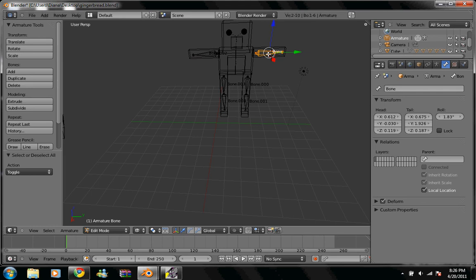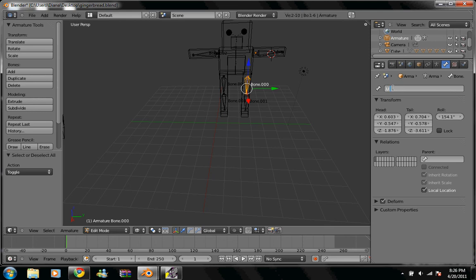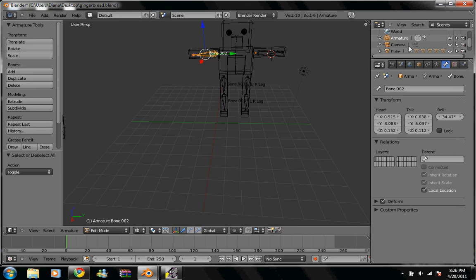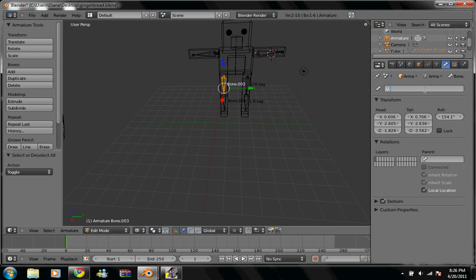And begin selecting each bone and naming them. This is going to help us later on when we're making vertex groups. Alright, so. Right arm. Hit enter. Upper right leg. Hit enter. Lower right leg. Enter. Left arm. Let's see. Upper left leg. Lower leg.